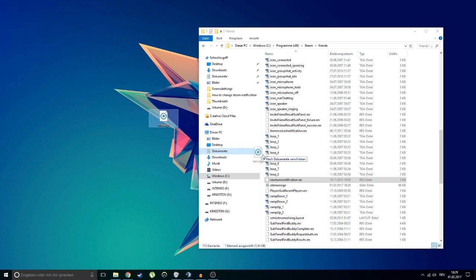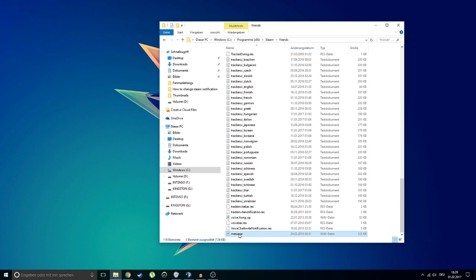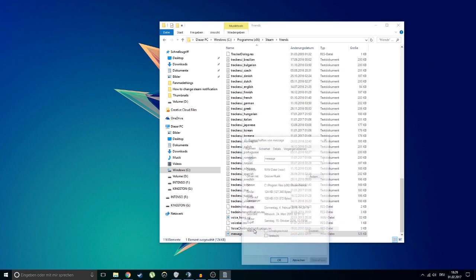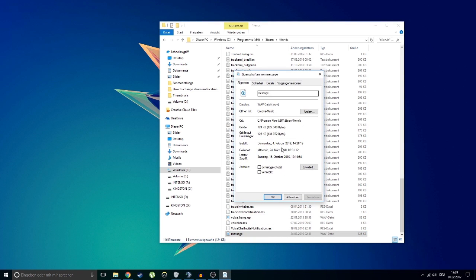But we are not quite done yet. Finally, you will have to enter the file properties and check the box "Read Only" and save your changes. This will prevent Steam from reverting to the old sounds once you restart the program.